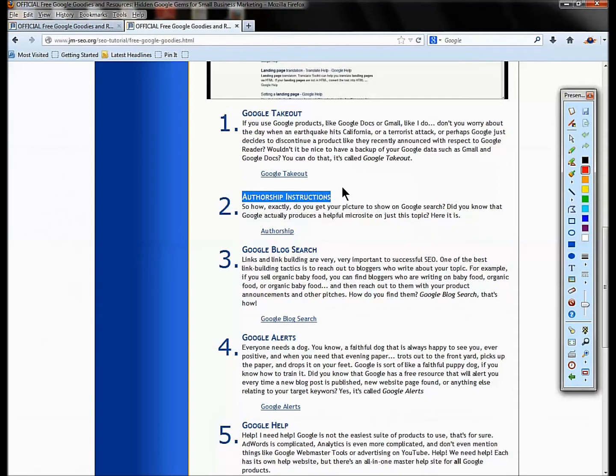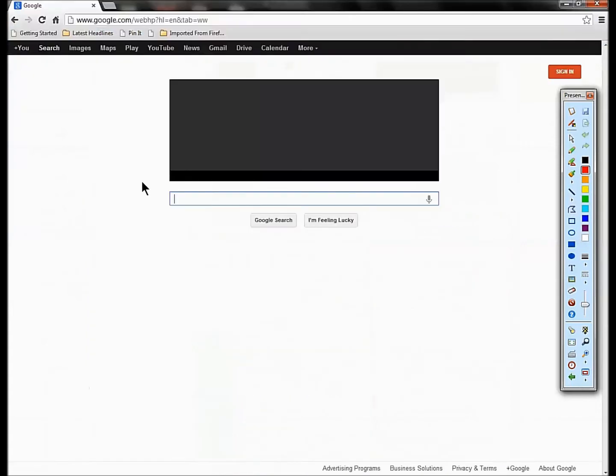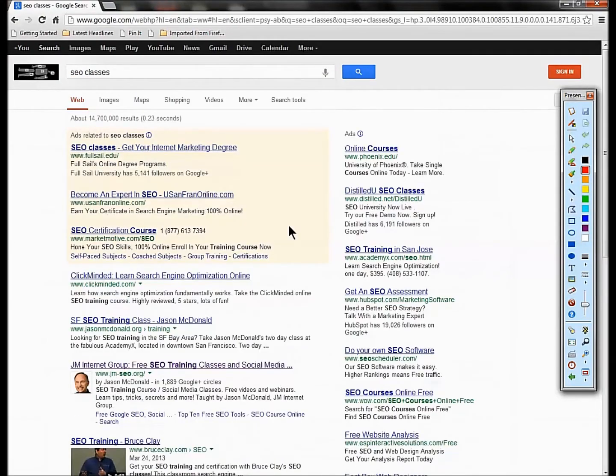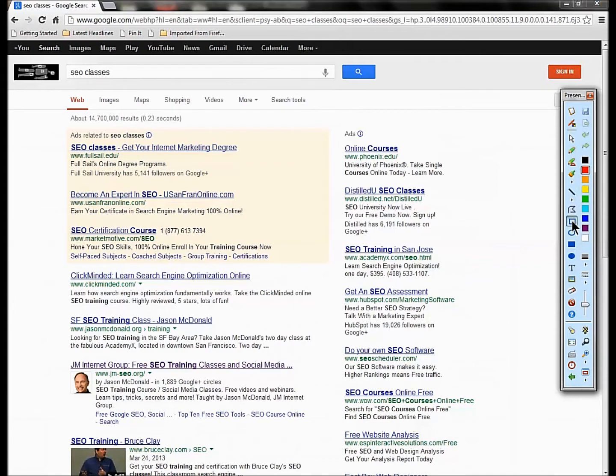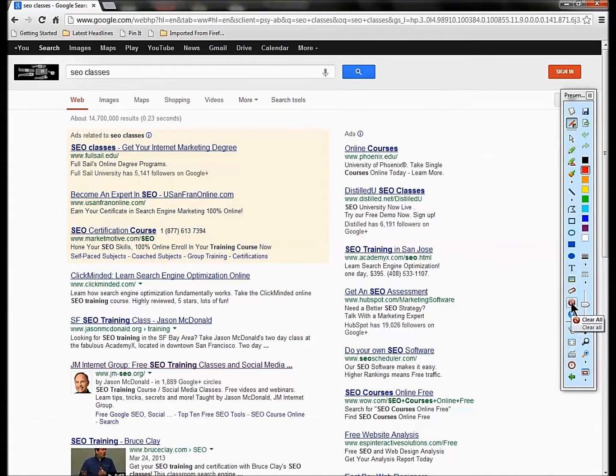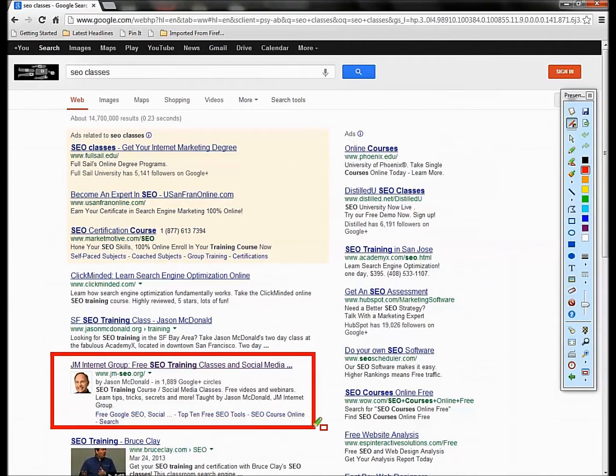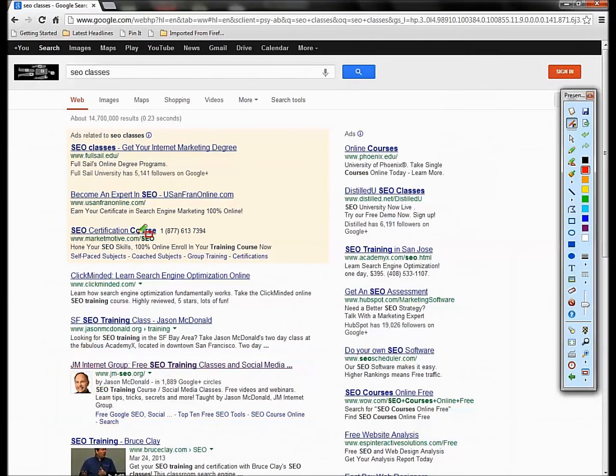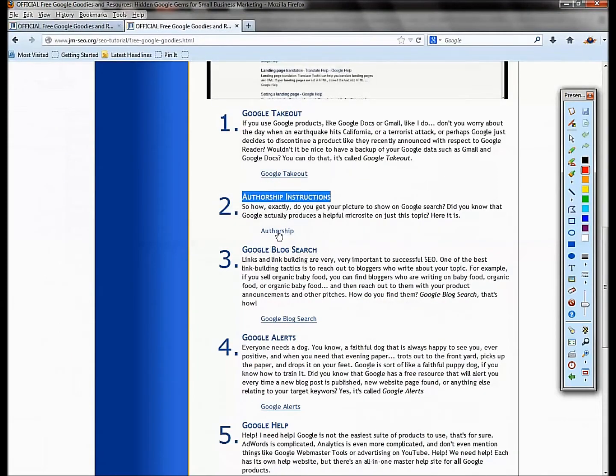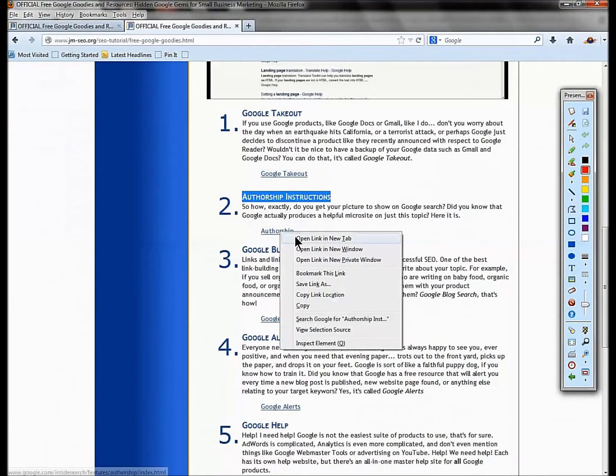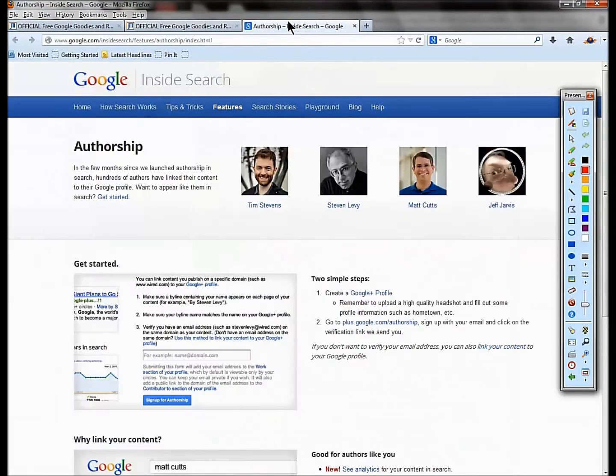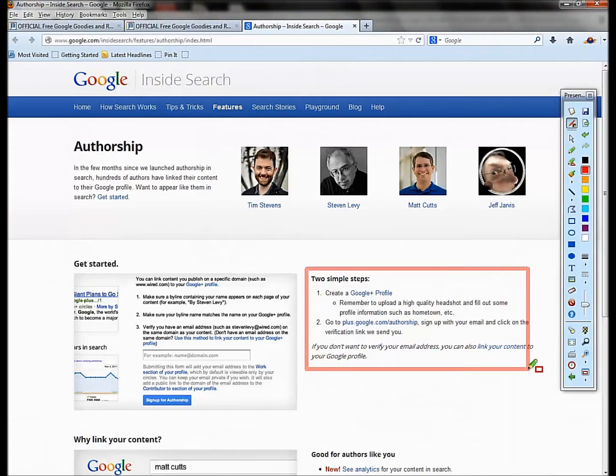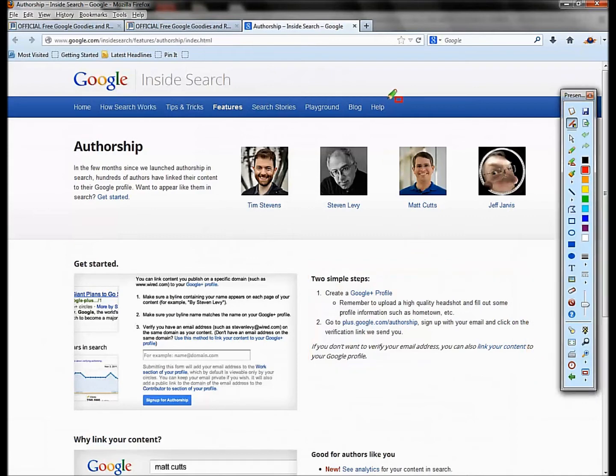Number two on my list is authorship. You go to Google, you type in something like SEO classes, and you'll see my picture shows up. This is so important in SEO these days. How do you get your picture to show? I actually have a YouTube about it, but the magic word is authorship. Google explains your various steps. It's a free service by Google that's very self-promotional, and you want to enable authorship to get that picture to show.